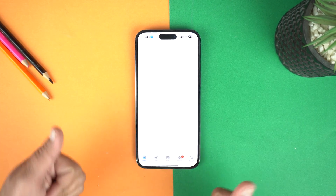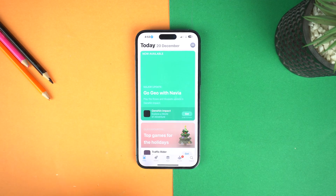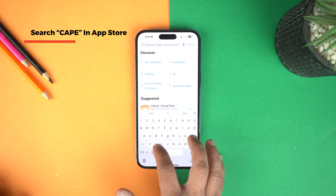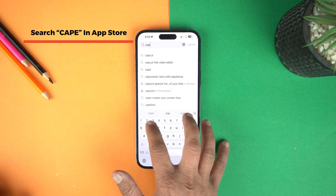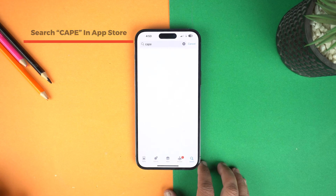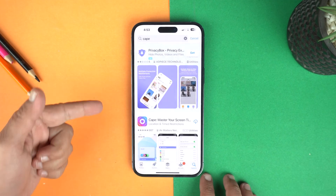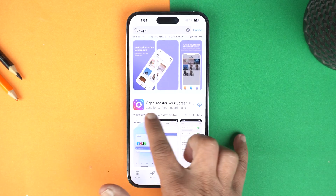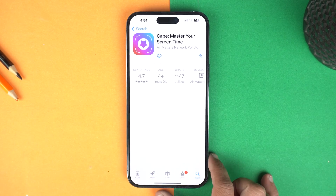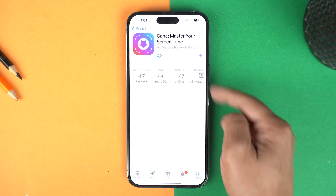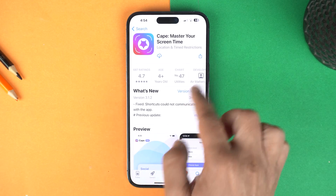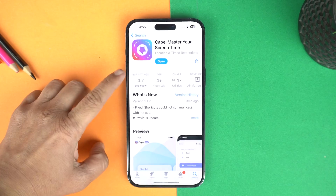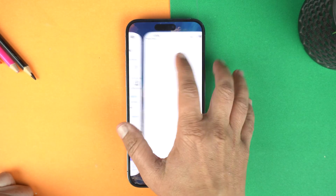First, we need to install an application from the App Store. Open the App Store and search for an application named Cap. I will give the name of this application in the description of this video. Cap — master your screen time. Let's open it and you can see its logo and the full name of the application. Let's install it and after installing, open the Cap.